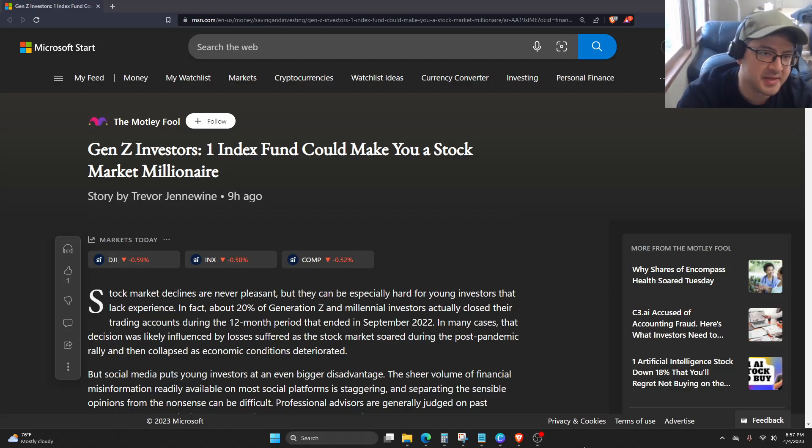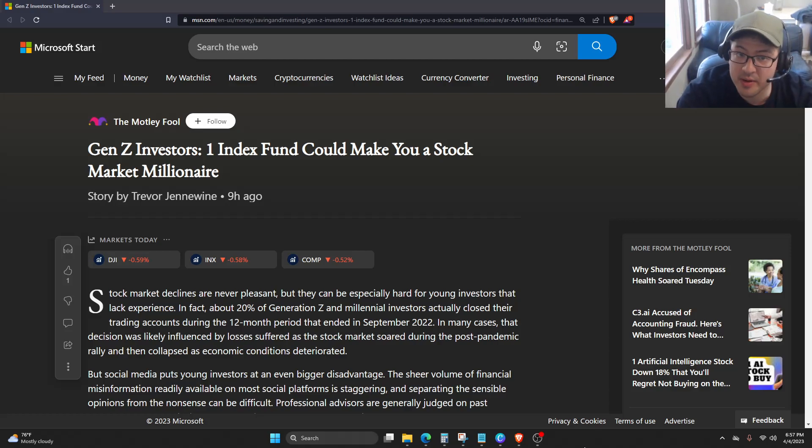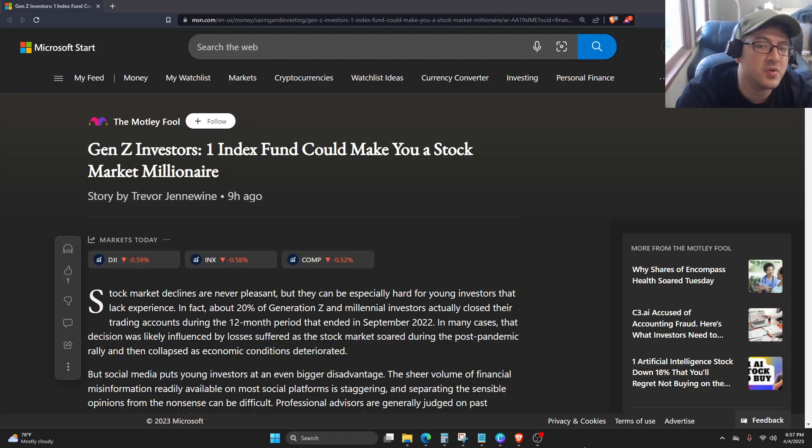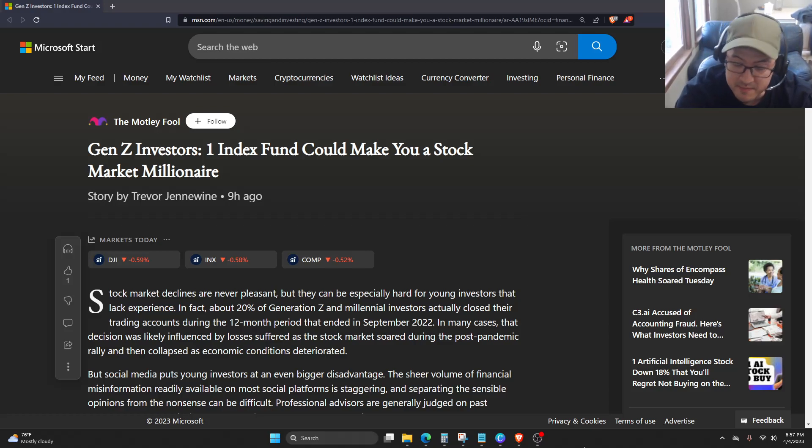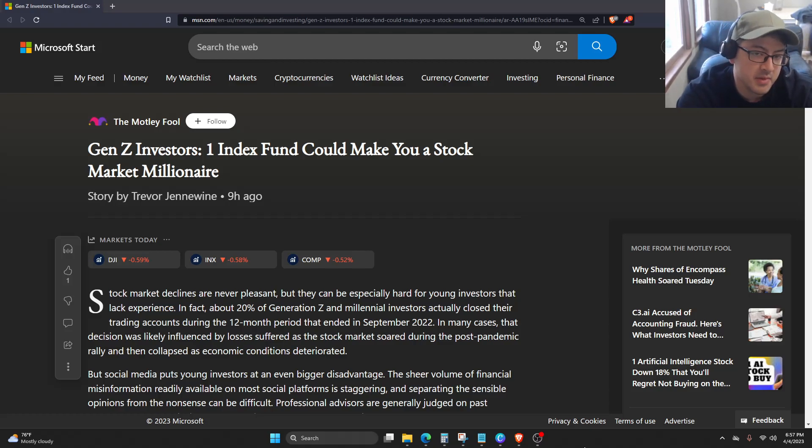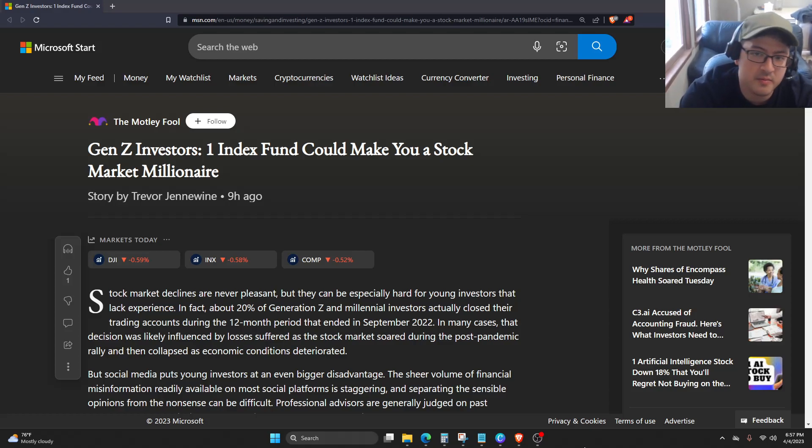Gen Z investors. One index fund could make you a stock market millionaire, although technically this could literally make anyone a stock market millionaire.